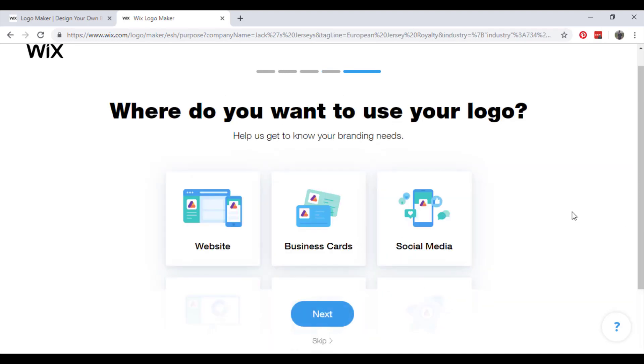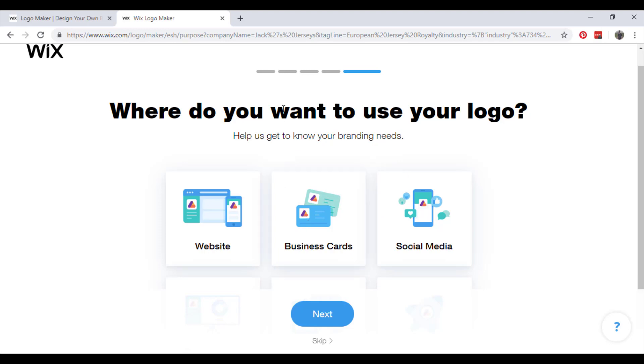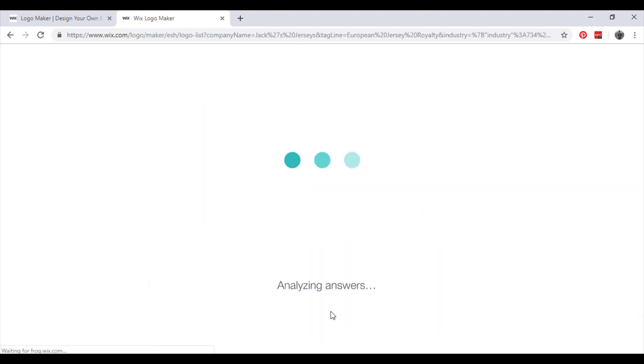Where do you want to use your logo? For us we want to use it on our website. It's definitely website and social media. Business cards is an extra - I personally don't think we will need business cards for Jack's Jerseys. But there's all the options you can have. So click website and social media. Next.